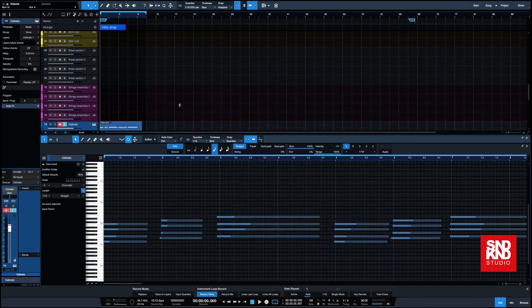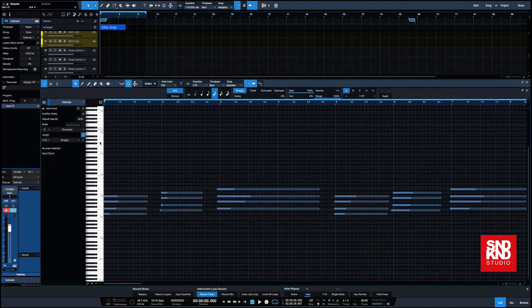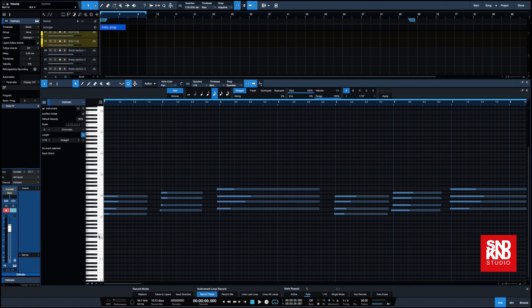All it is essentially doing is saying all of these other keys that you can see here, there are no samples loaded into there. It's only these ones that are loaded in, the only ones that I'm playing.